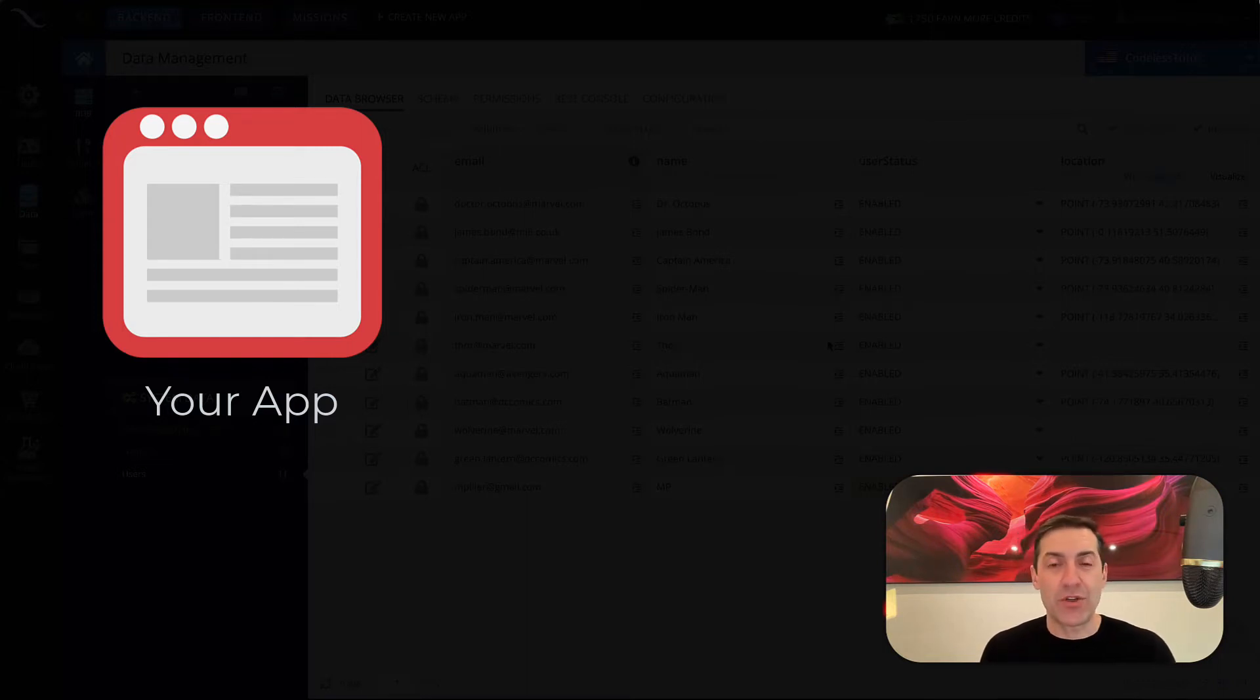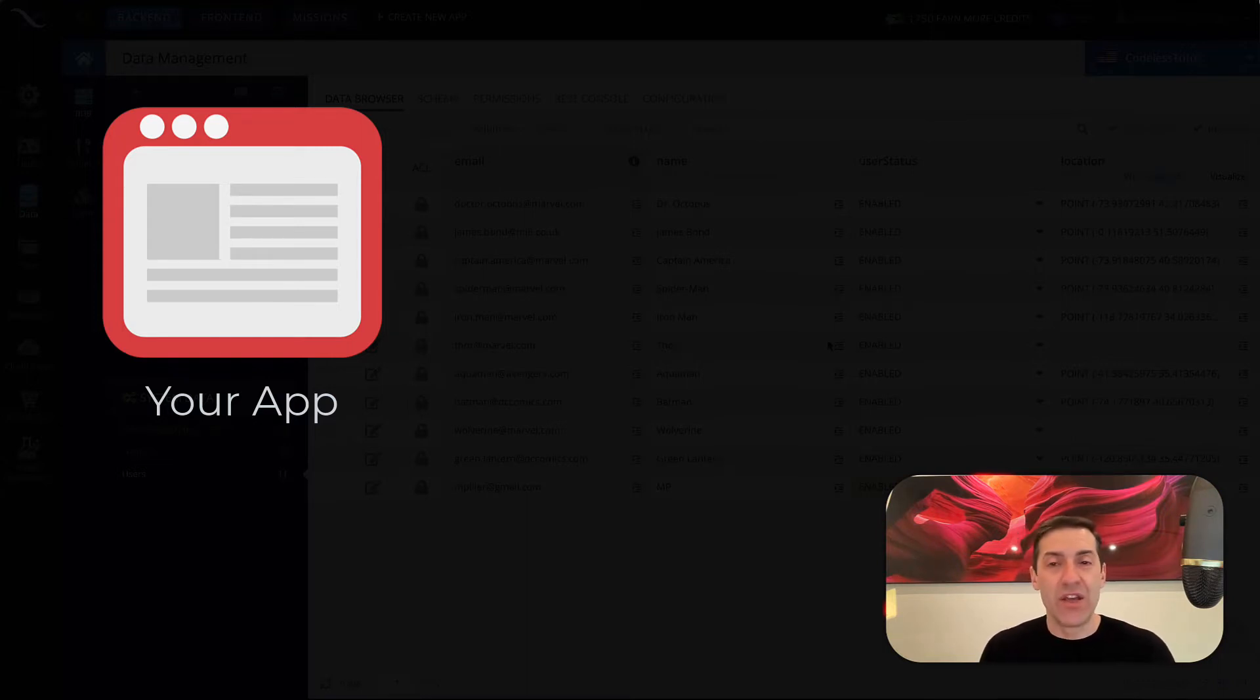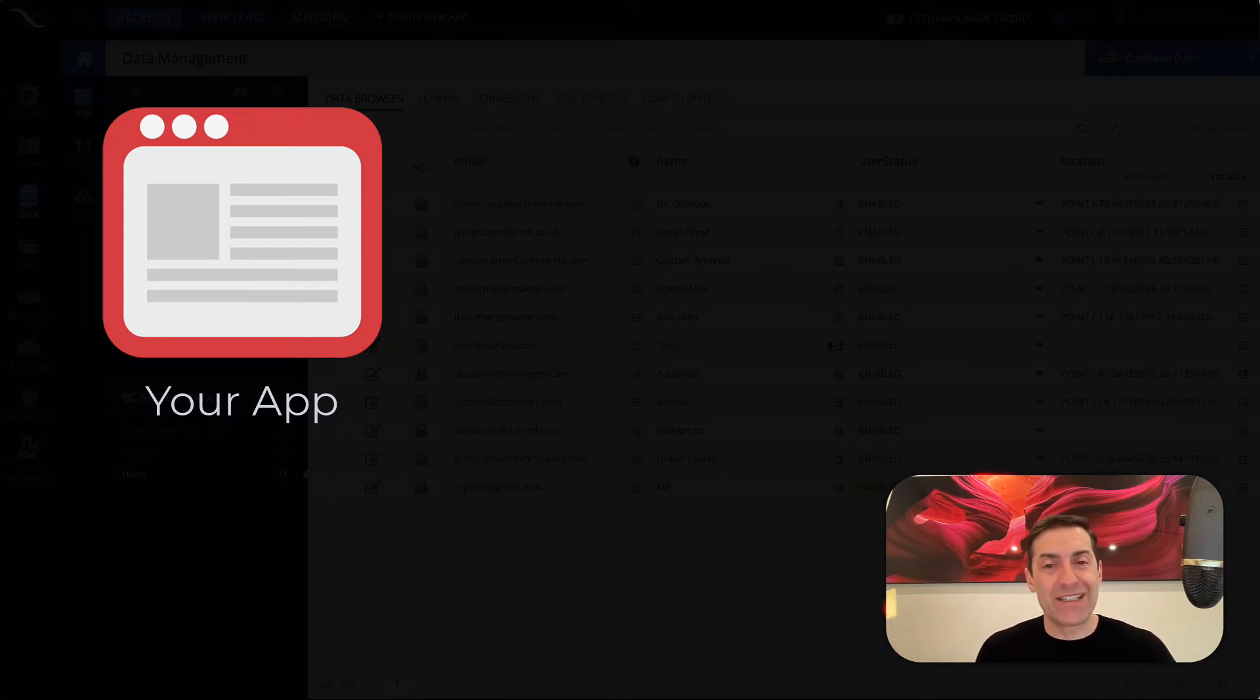an application created with any no-code, low-code UI development tool that exists in the industry.